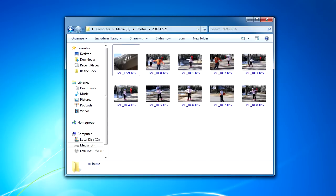Suppose I want to burn all of these files to disk. The first thing I'd want to do is make sure that I've got a writable CD or a DVD in my drive. After I do that, I just simply select all of the files I want to burn to the disk.